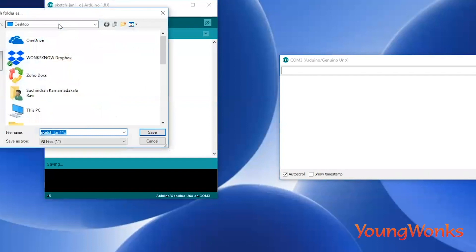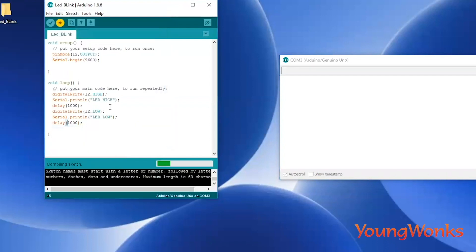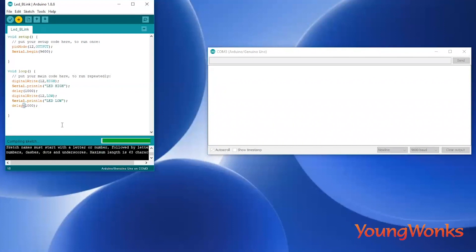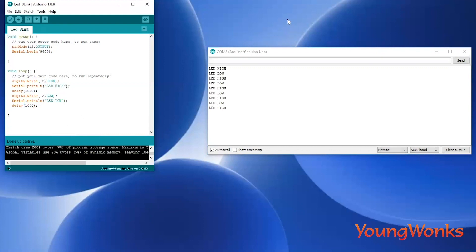Now you can save and upload this code to your Arduino. Make sure to have the serial monitor open as well so that you can see the output. This code prints LED high and LED low every one second. What we need to do next is make an LED circuit on the breadboard and connect it to the Arduino to see the result.